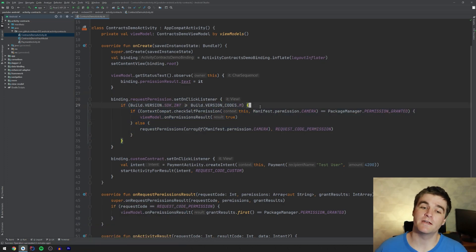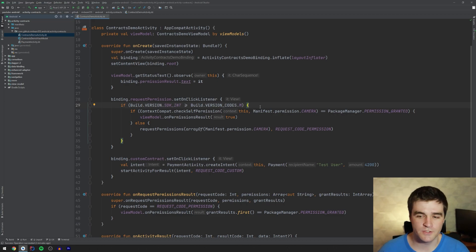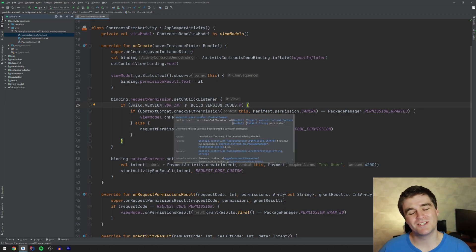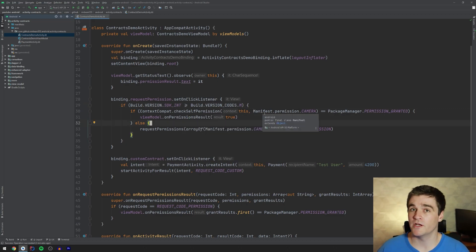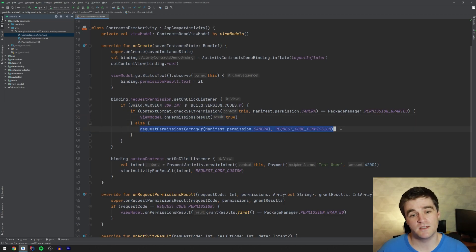of course we have to check if we are running Marshmallow or higher because that's when runtime permissions were introduced. Then we have to check the self permission thing, which means was the permission already granted? If it was, then we can just proceed like normal. Otherwise, we have to go and actually request the permissions.